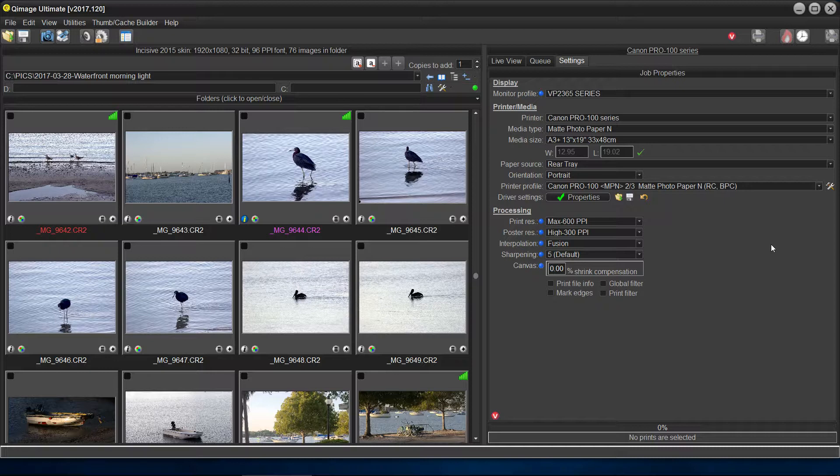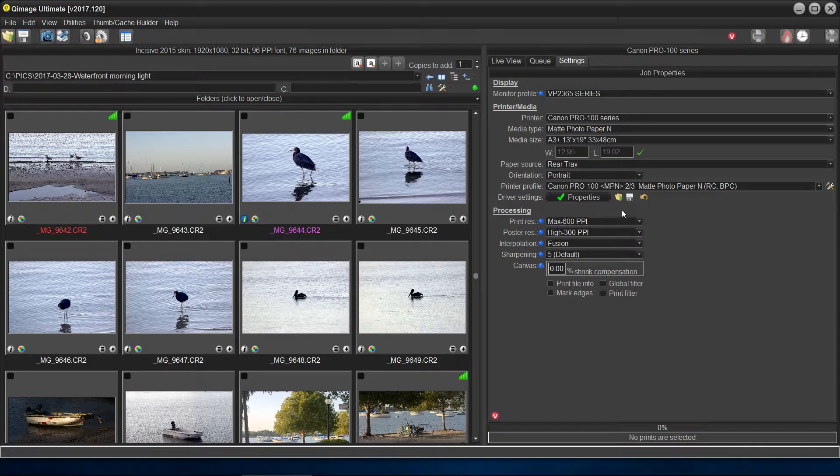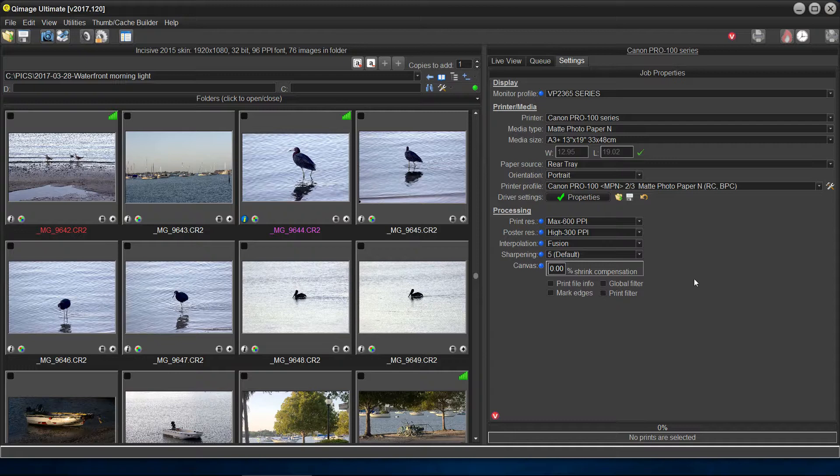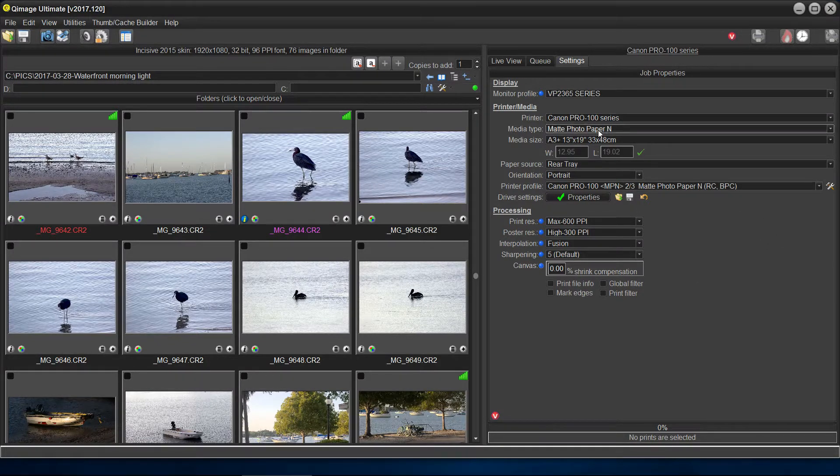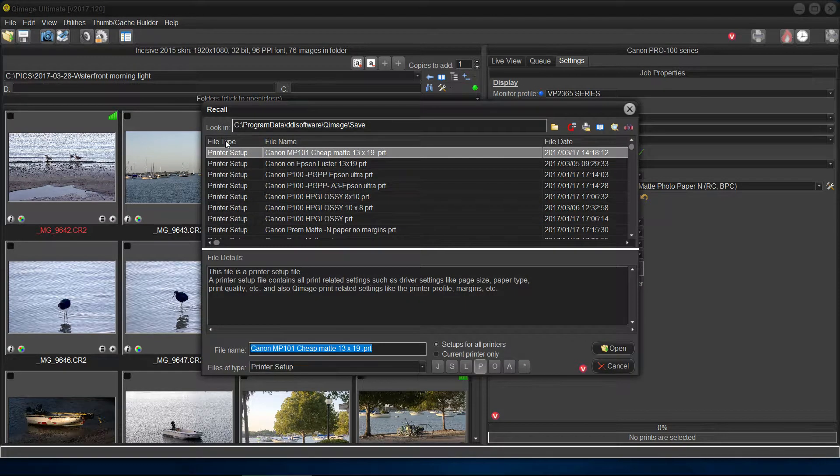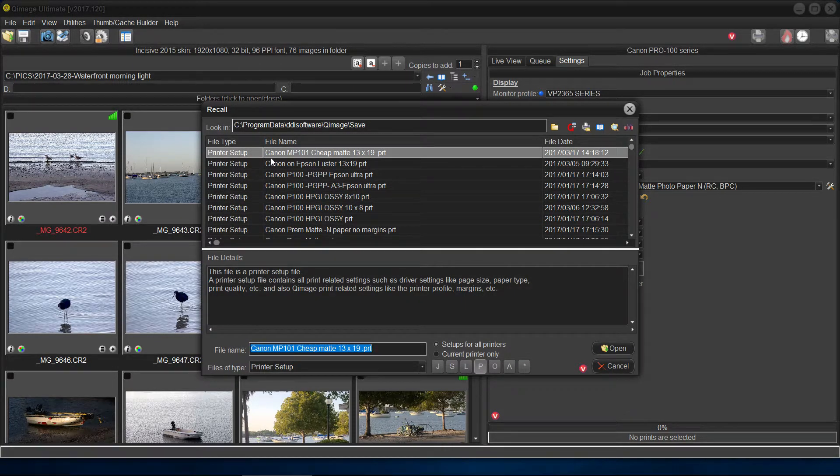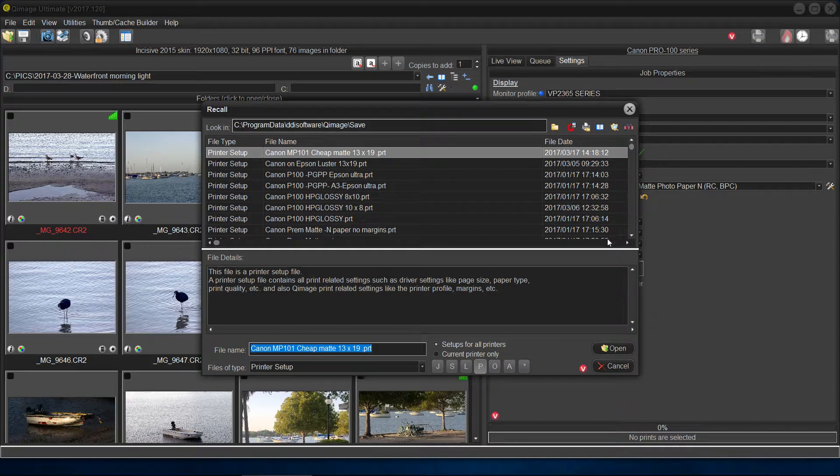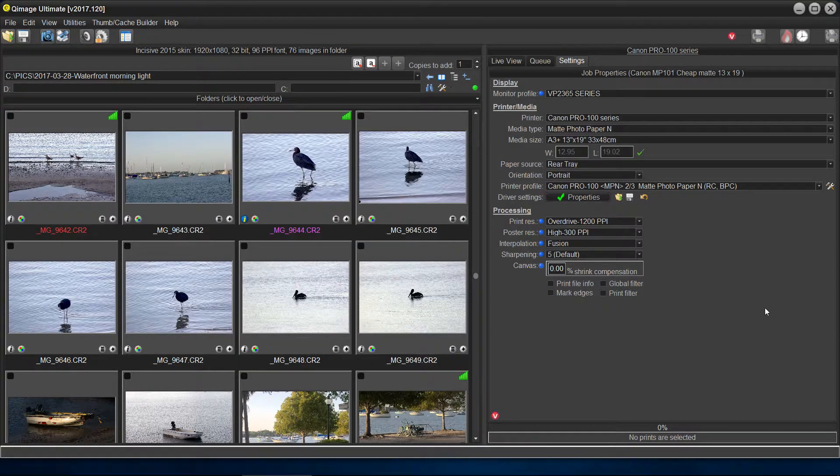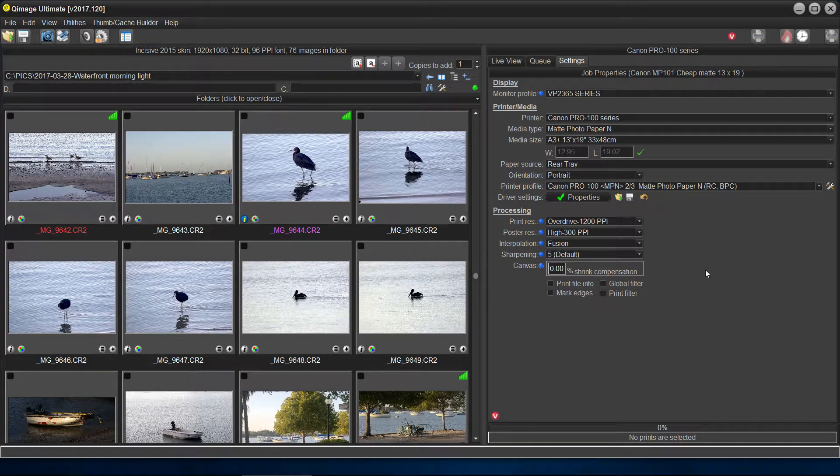I guess that about covers it. If I change the paper to Luster or Glossy or something, then I'll be allowed to use that number one quality. And again, I save everything like this setup. And when I get into my recall, there's my Canon MP101 cheap matte paper 13 by 19 because I got good is the premium matte. So I got two kinds of matte paper. Anyway, that's how easy it is to save. And that's how easy it is to recall.